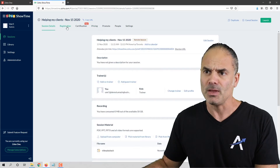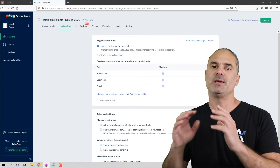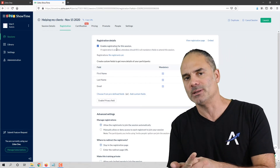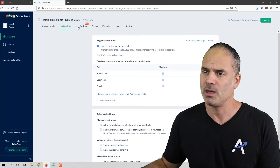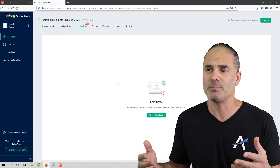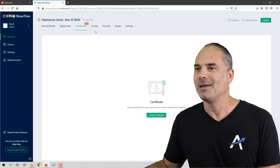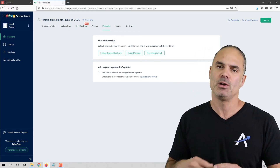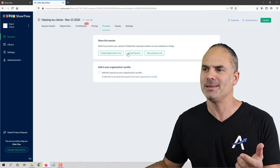Let's go back. In the registration section you will see all the people that registered and attended your session. After the session you can see who attended and who did not, and based on that you can send them different types of marketing materials. You can have certifications if you're running something more than a basic webinar. You can also promote your webinar on your website and other places using an embed code or a link.